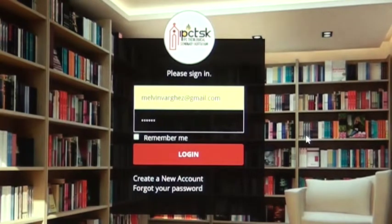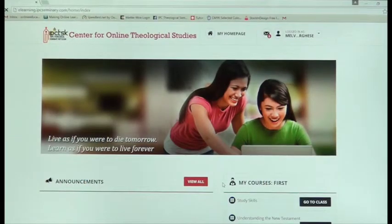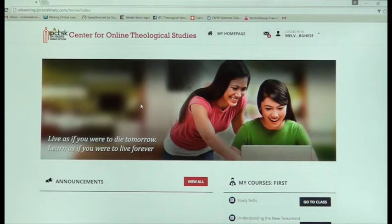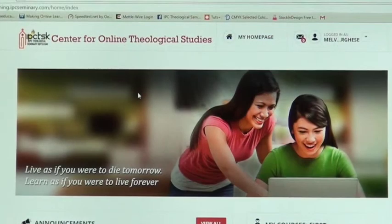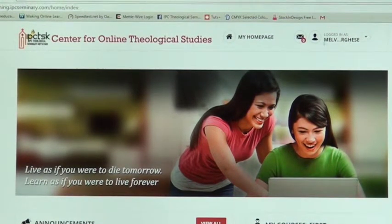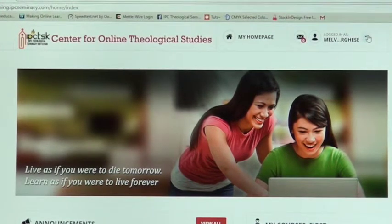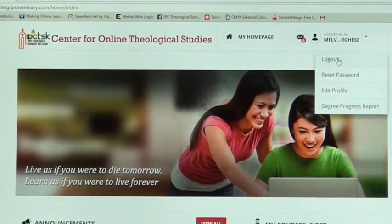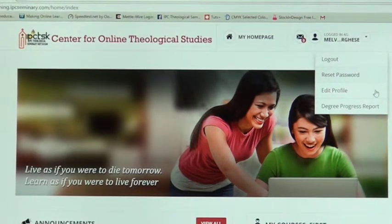Once the password is typed in, you are led to the home page of the student account. This is how your home page will look. At the top you will see the name of the online education center with its logo, and your name showing that you are logged in as a student. There is a message symbol, a drop-down menu with options for logout, resetting the password, and editing your profile.